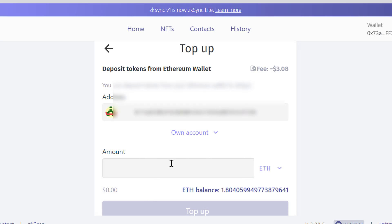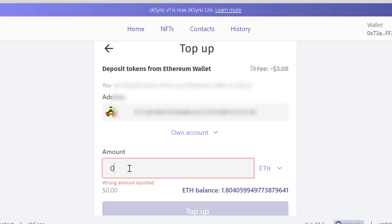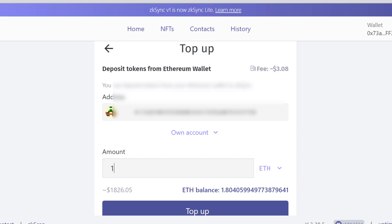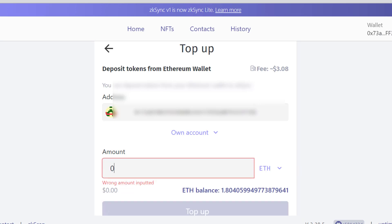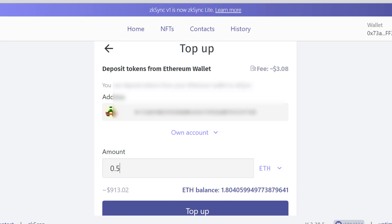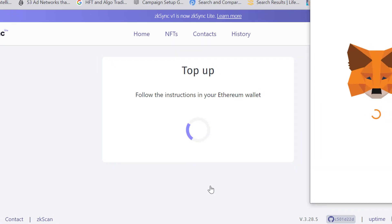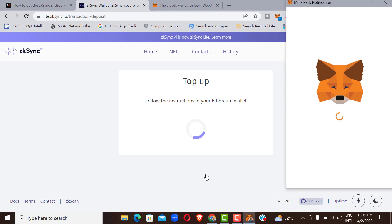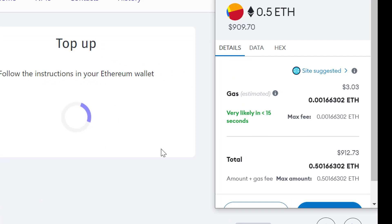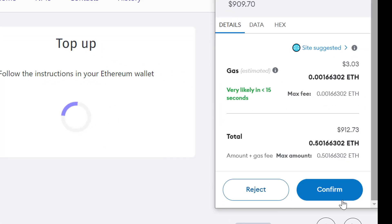This is where you type the amount of Ethereum you want to deposit. You can see I have some balance. Just type the amount — for example, 0.01 or 0.5 Ethereum, whatever you choose. Once you enter the amount, click 'Top Up.' It will open MetaMask for you to approve the transaction. Remember what you're actually investing in here is gas fees — just click confirm.